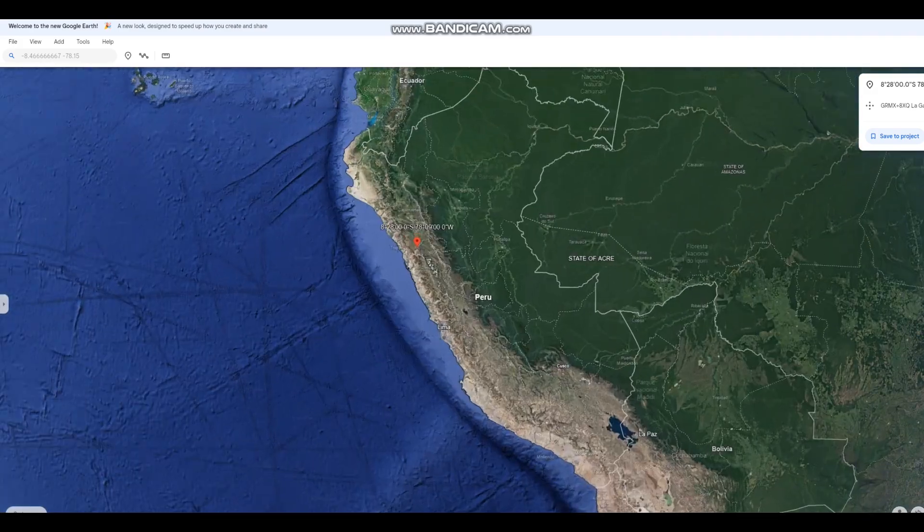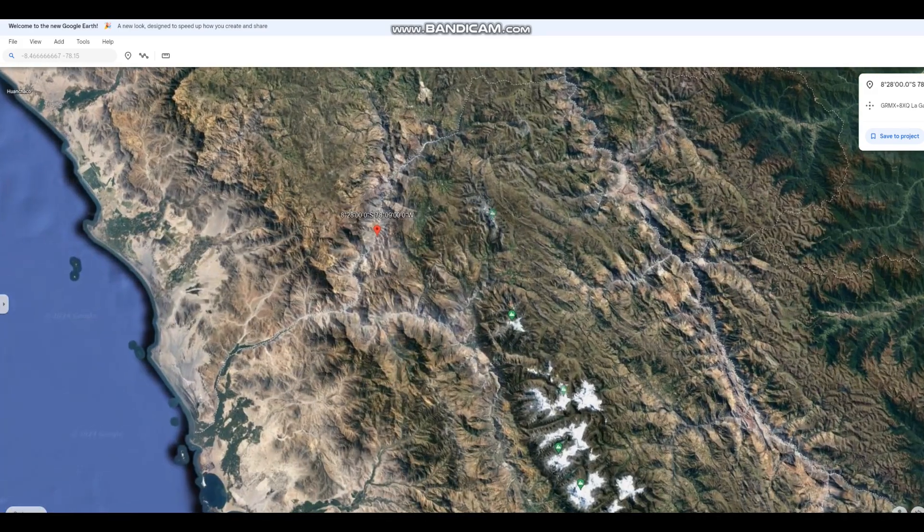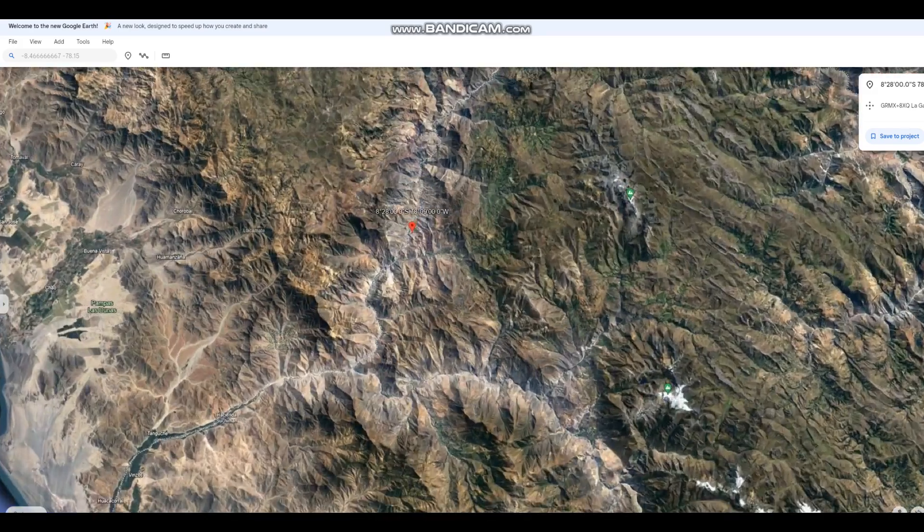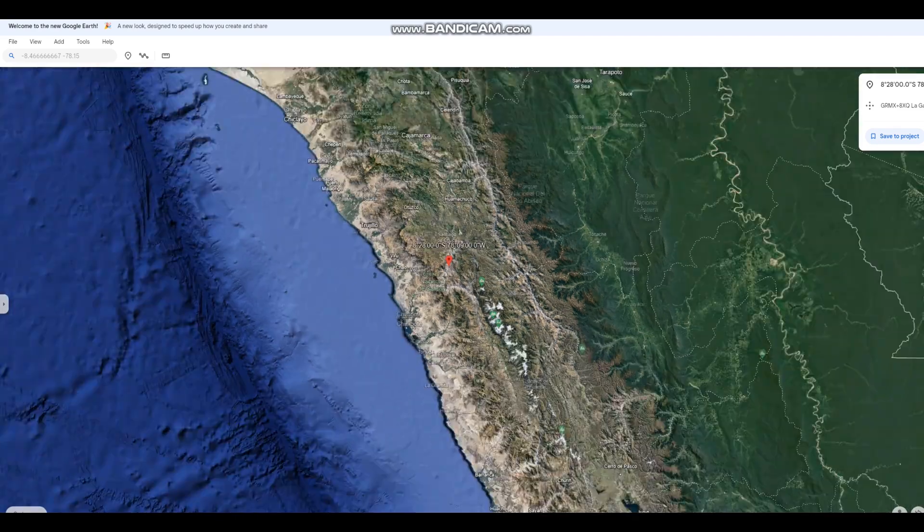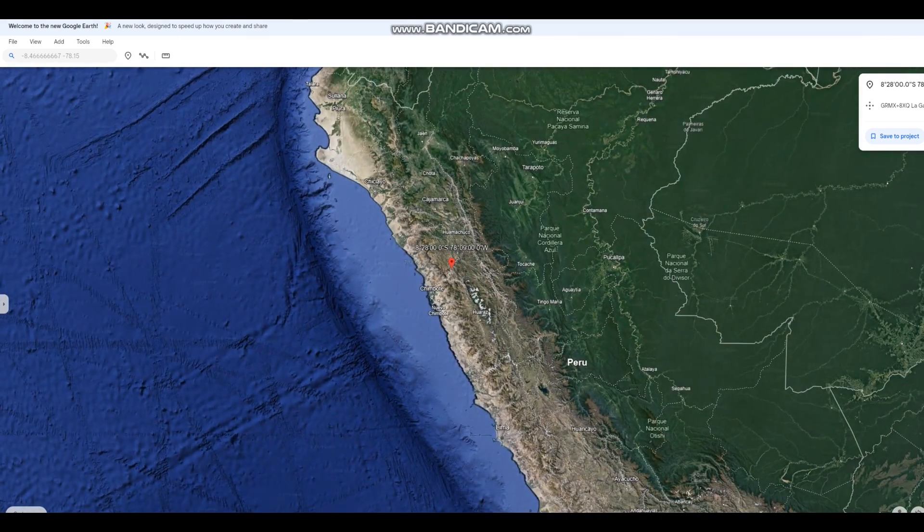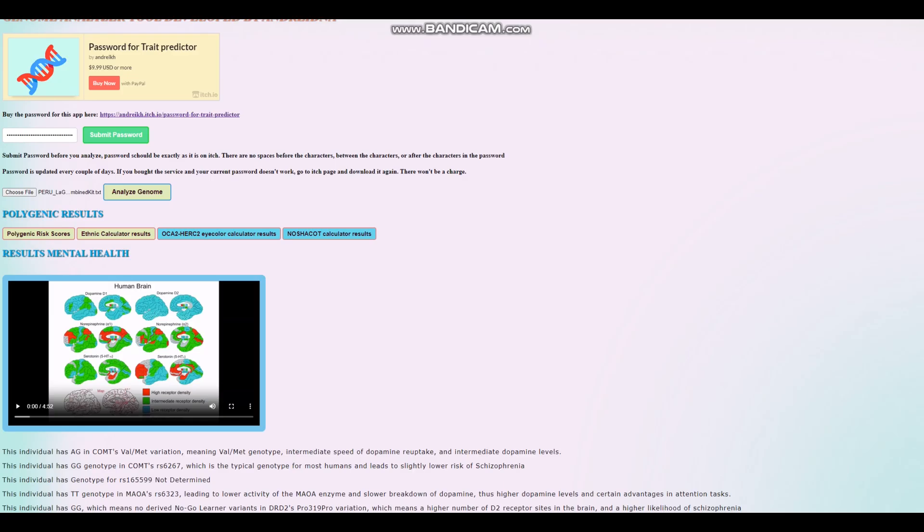This looks like a mountainous place. Yeah, it looks like he lived in the mountains. Pretty cool. All right, now, we're going to go ahead and look at his traits.